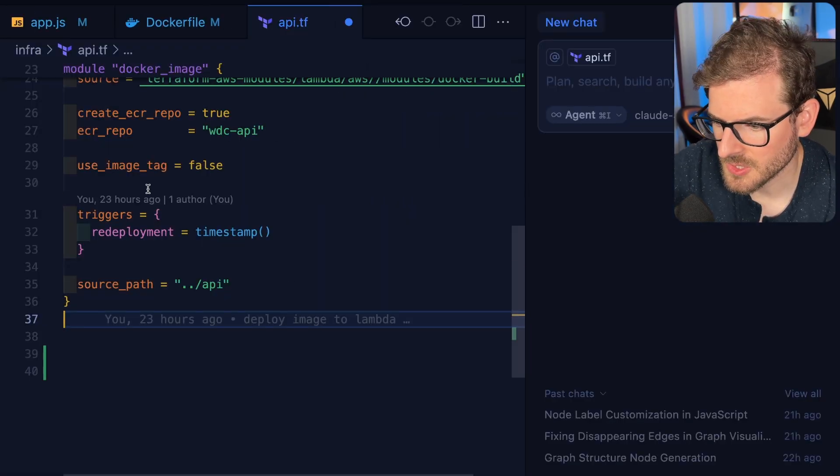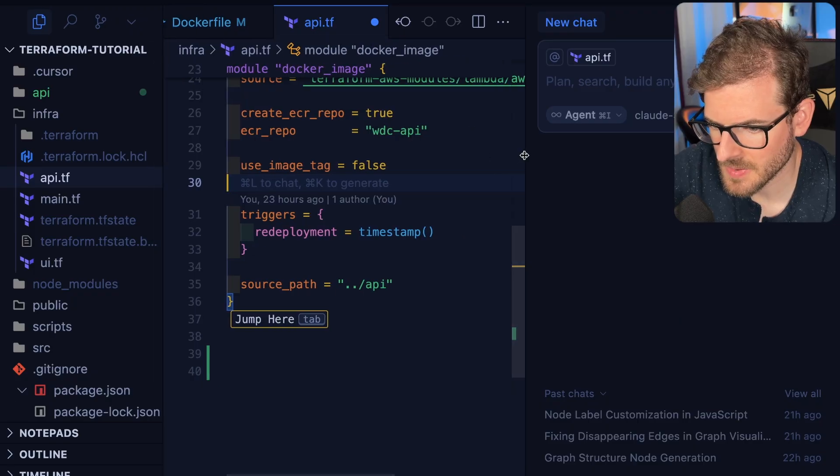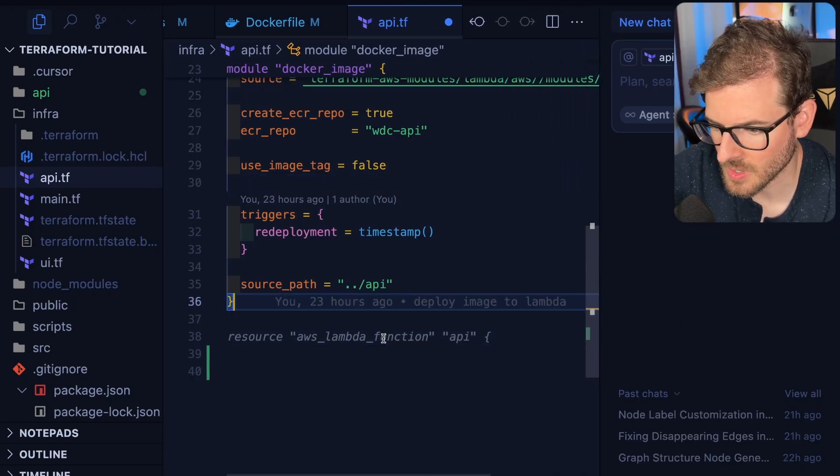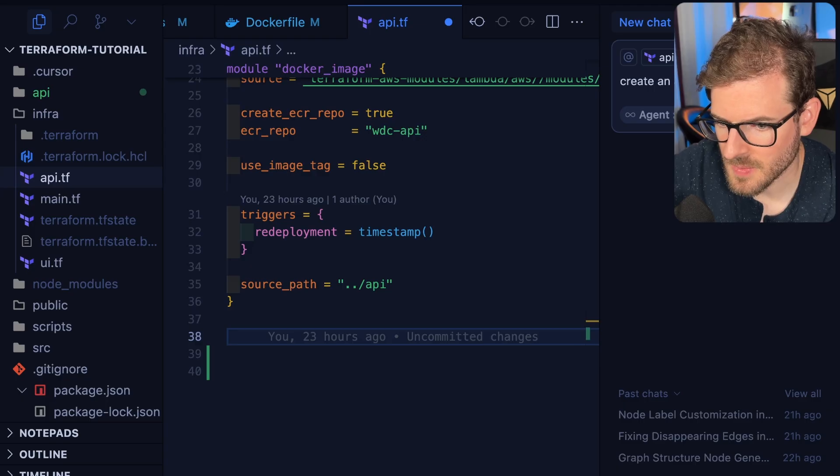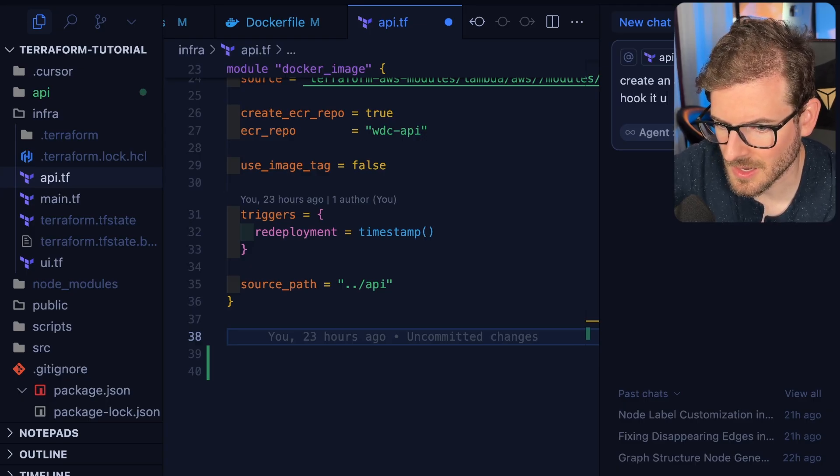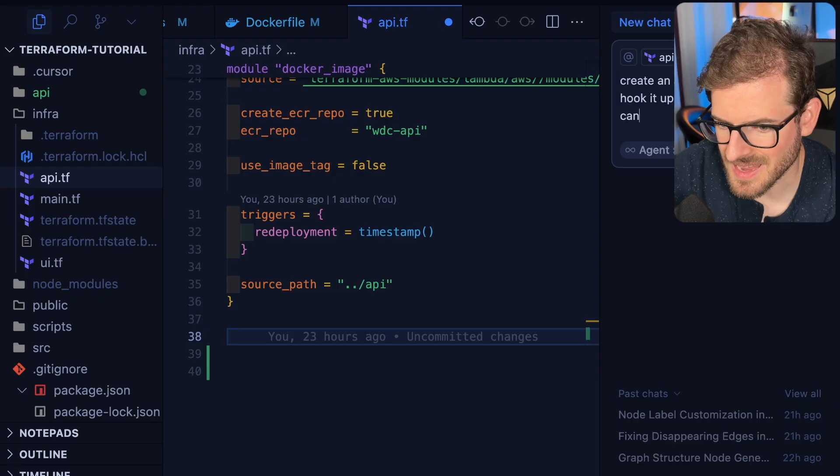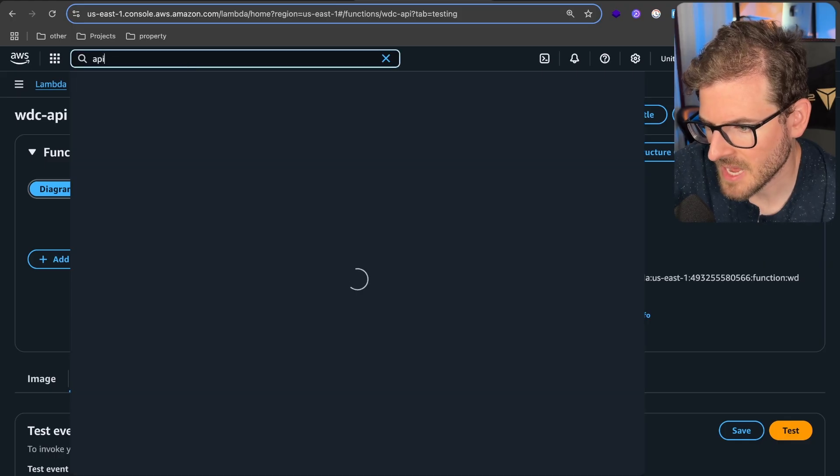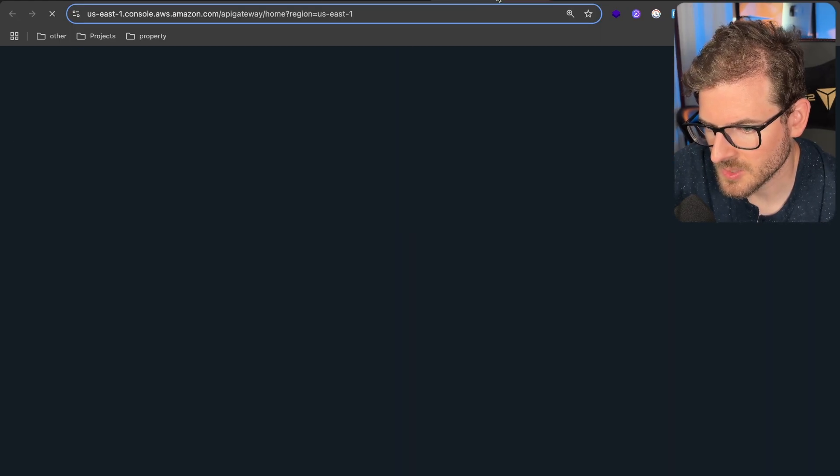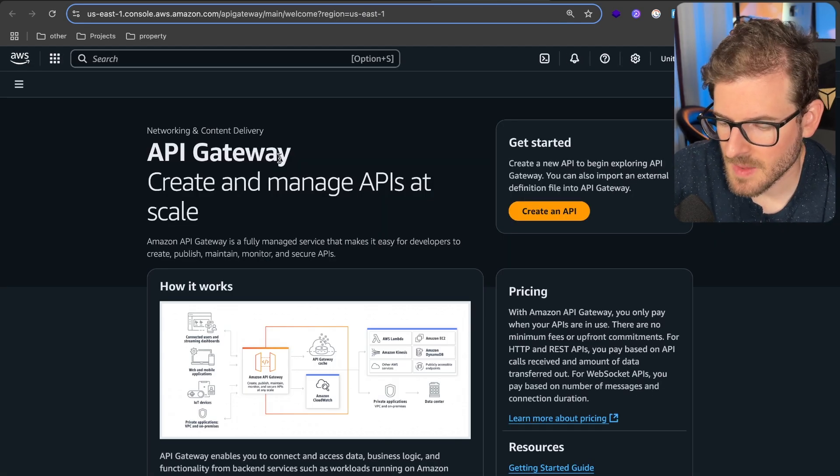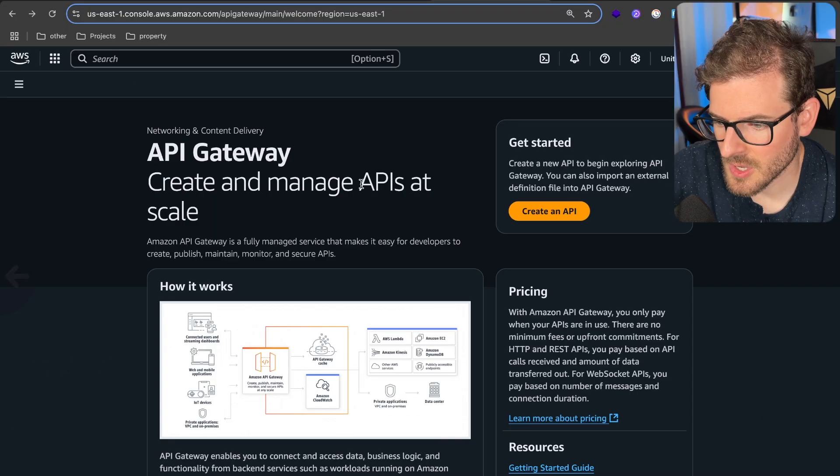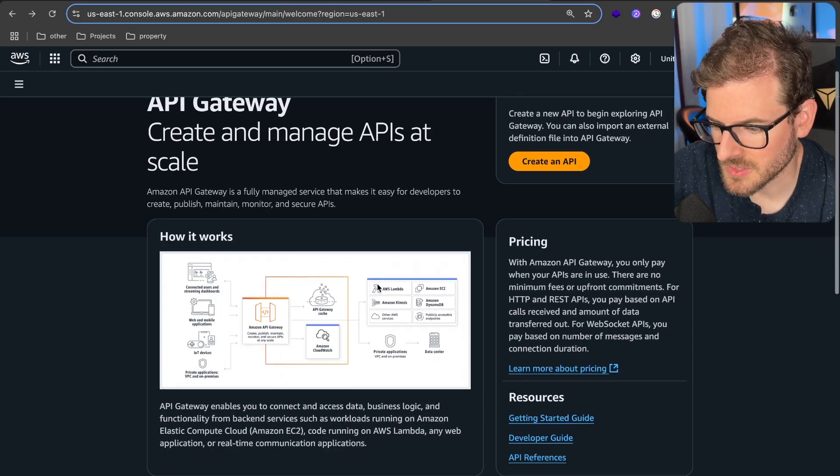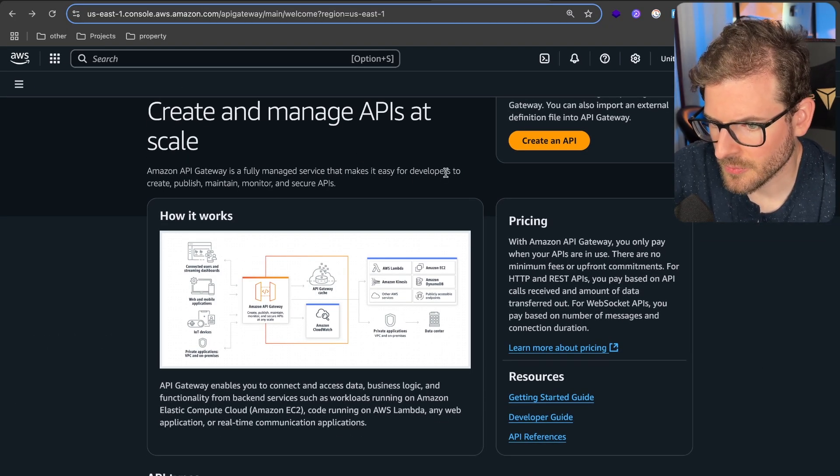Inside this api.tf file, we're going to use Cursor to spin up an API Gateway and hook that to our Lambda. I'm going to say create an API Gateway resource and hook it up to my Lambda so I can have a REST API. API Gateway is a way to basically put a REST API—things you can do curl requests to—in front of Lambdas.